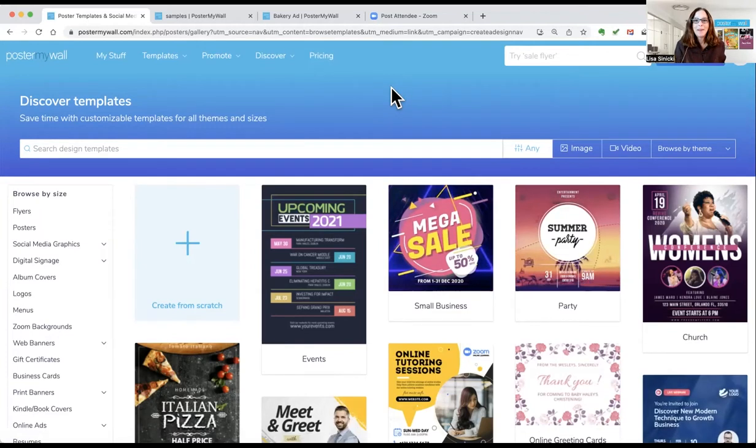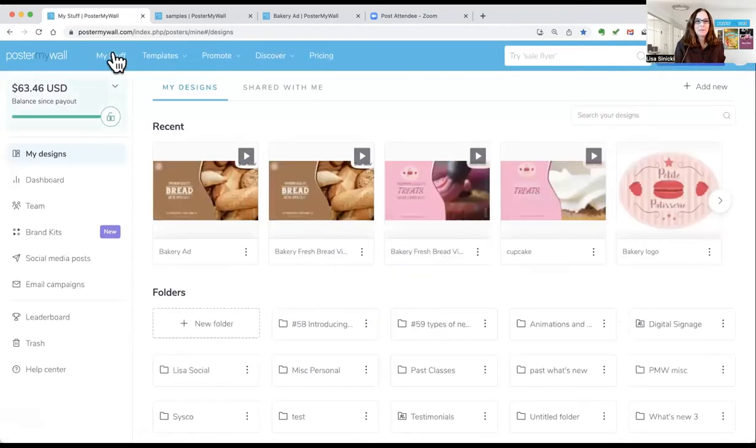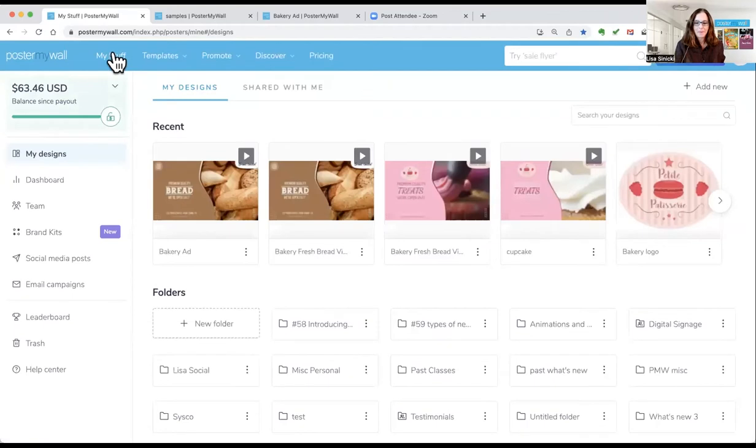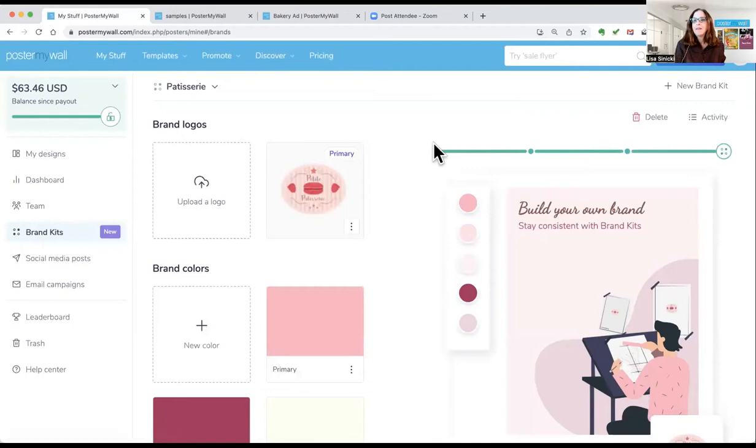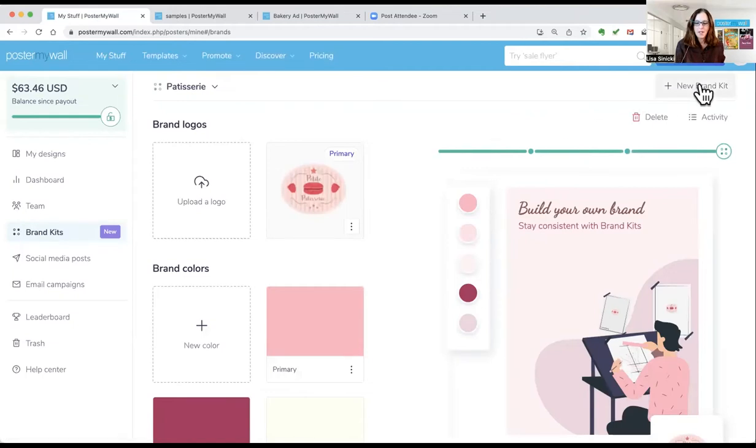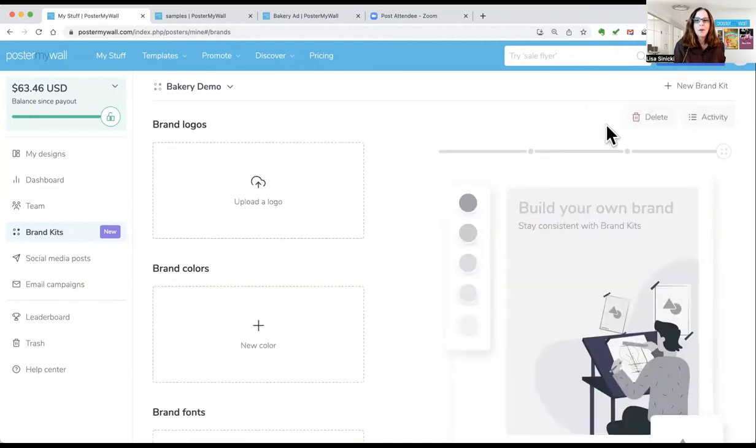To create a brand kit, go to My Stuff. On the left, you can click brand kits. And then on the top right, create new brand kit. Name your brand kit. Click the check mark and you are ready to start.